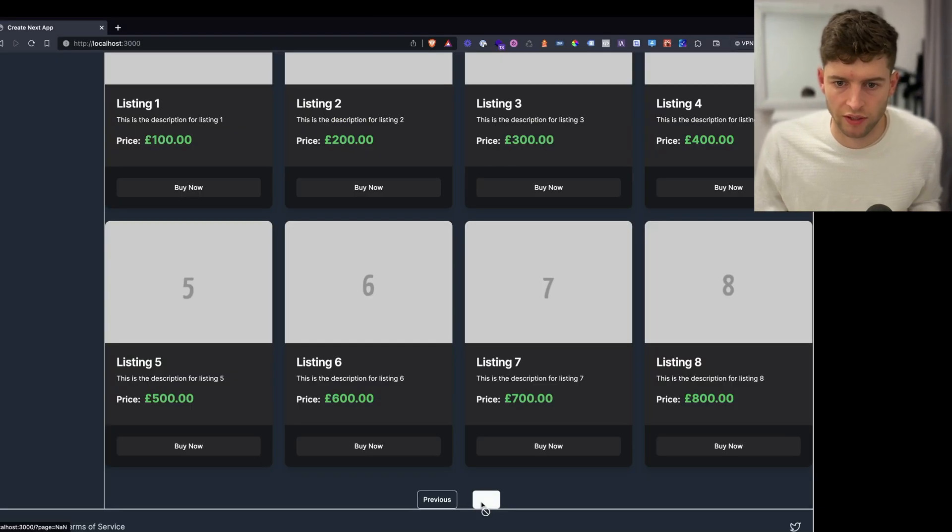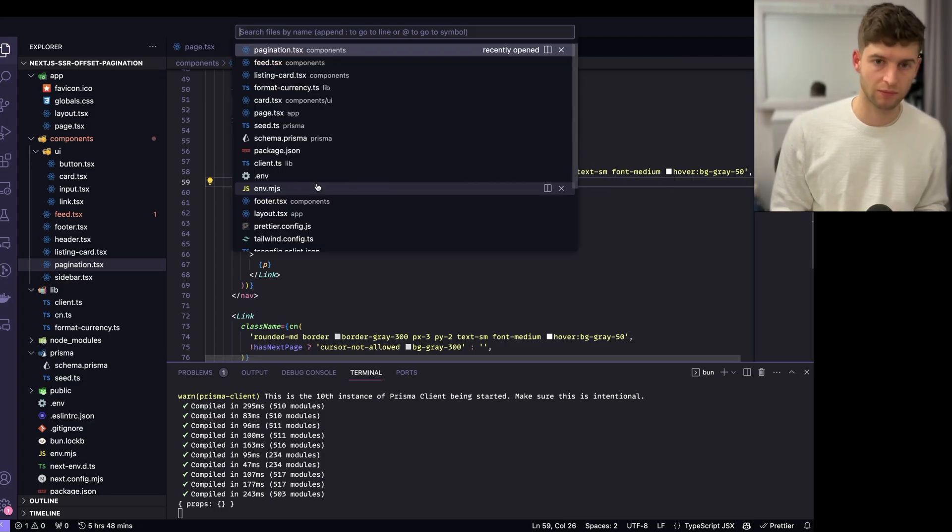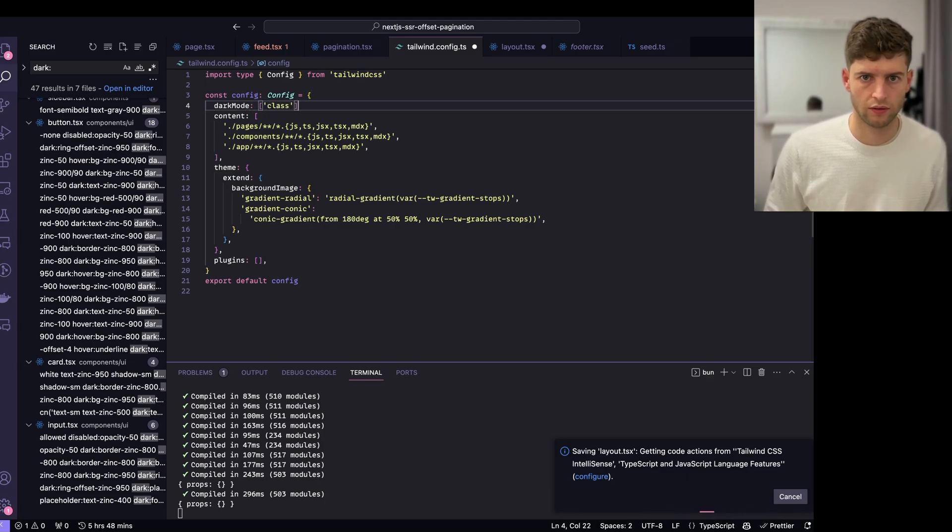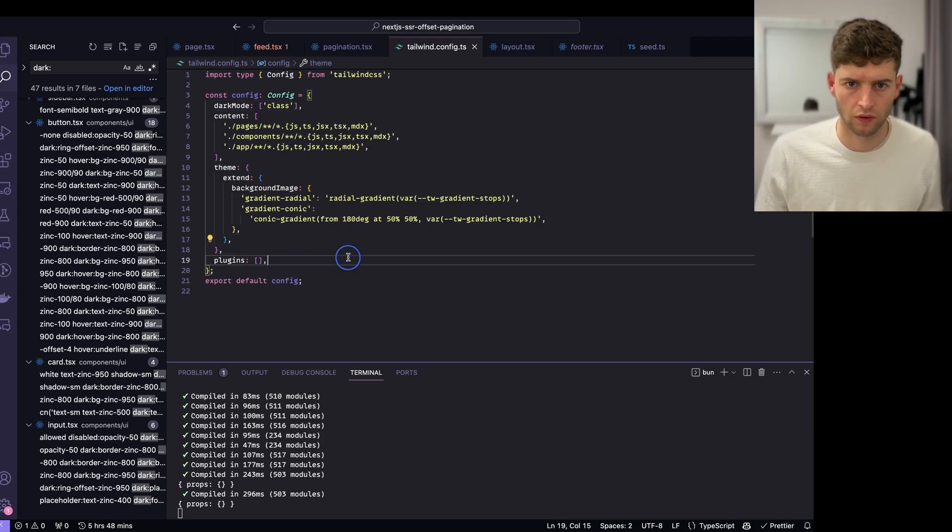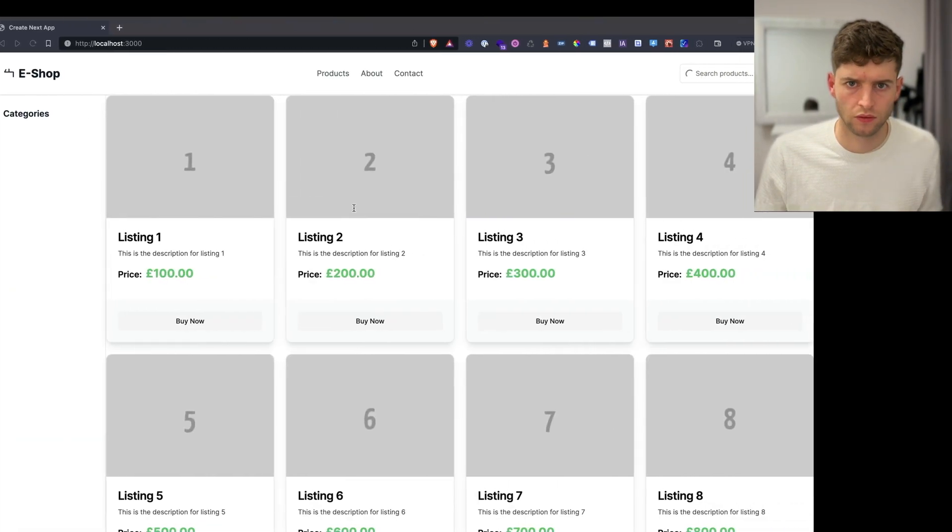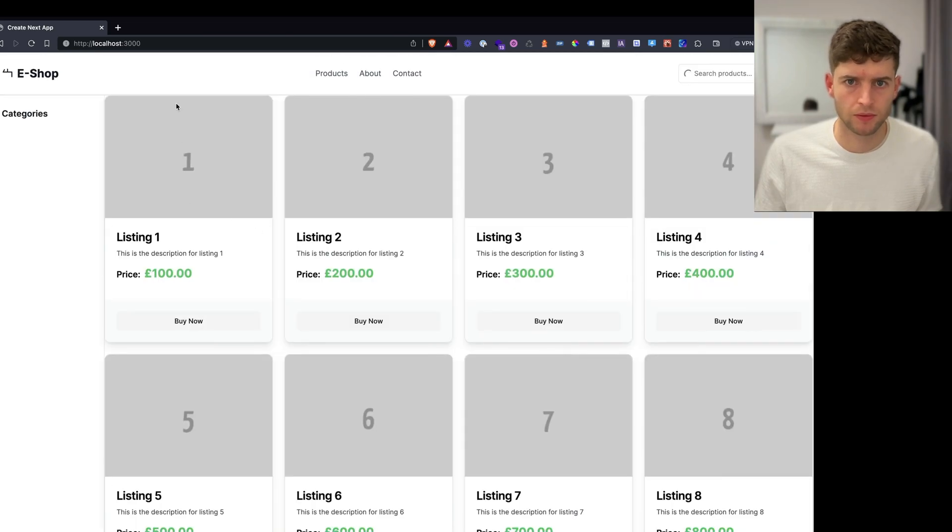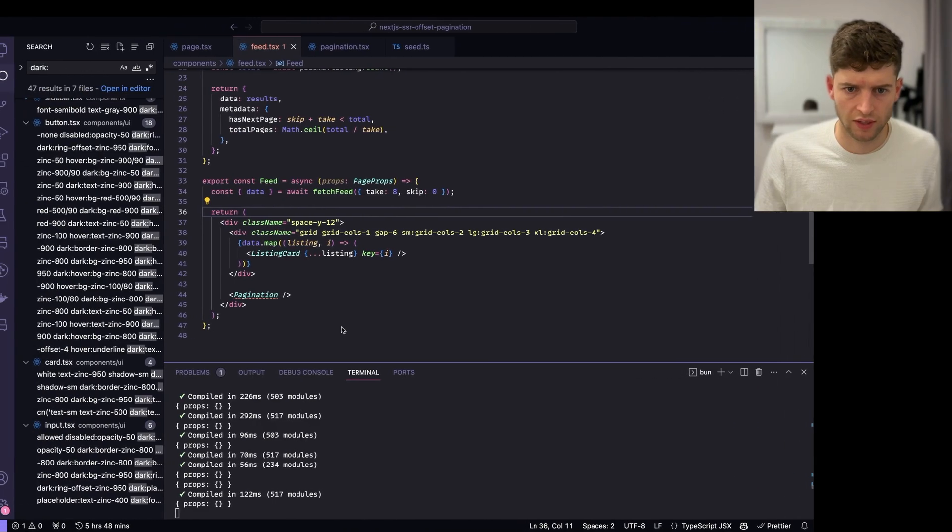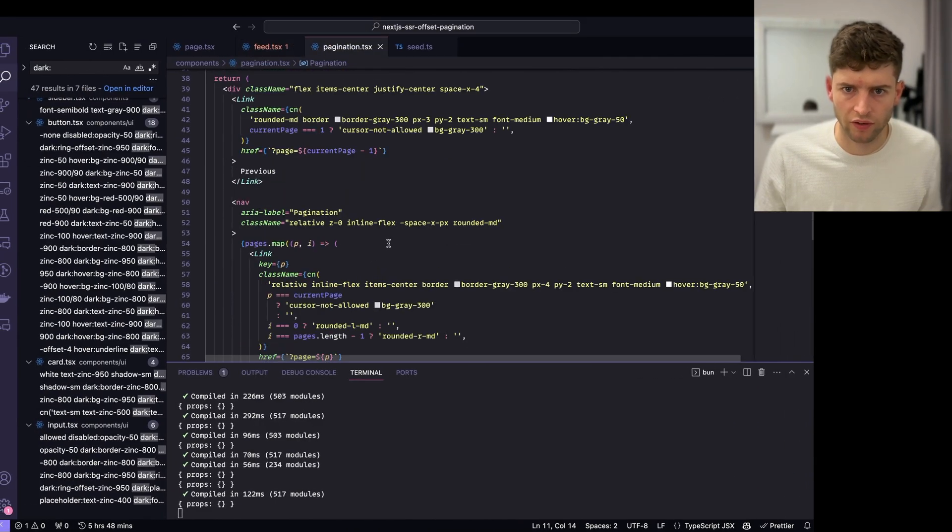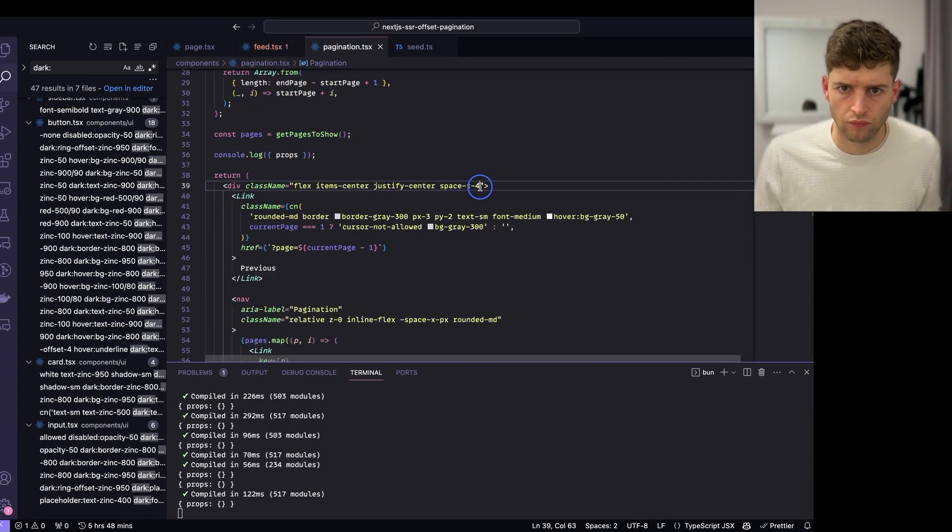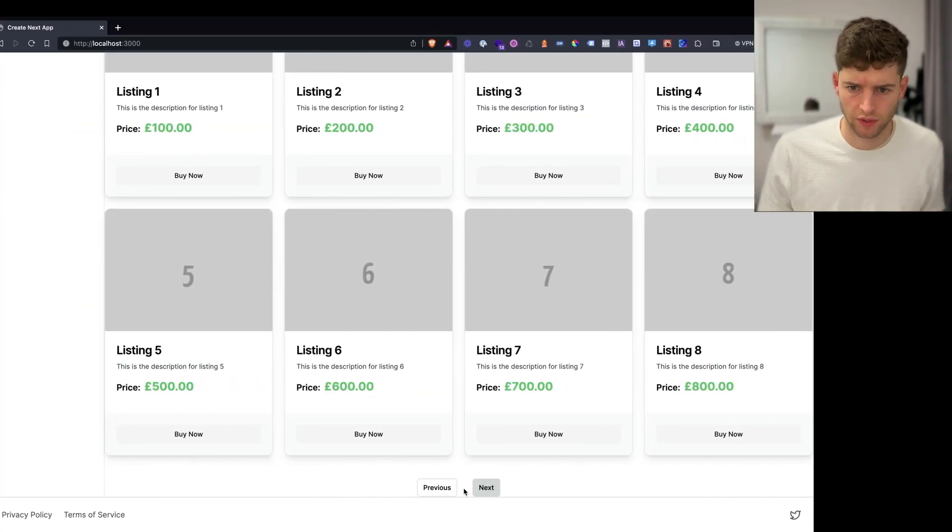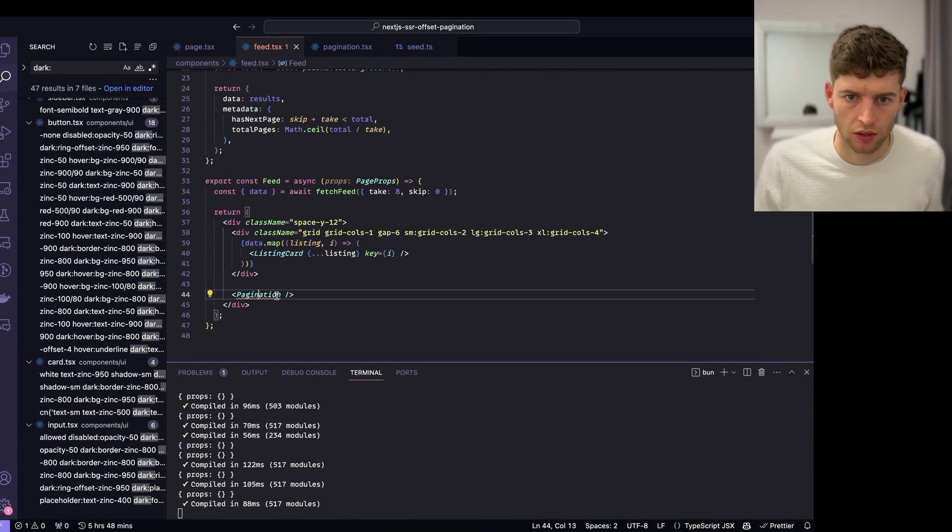Currently there's no pages because we're not passing in any data. In fact, let me just turn this dark mode off. Much better. So we'll need to actually give this pagination a better text color. Nice.